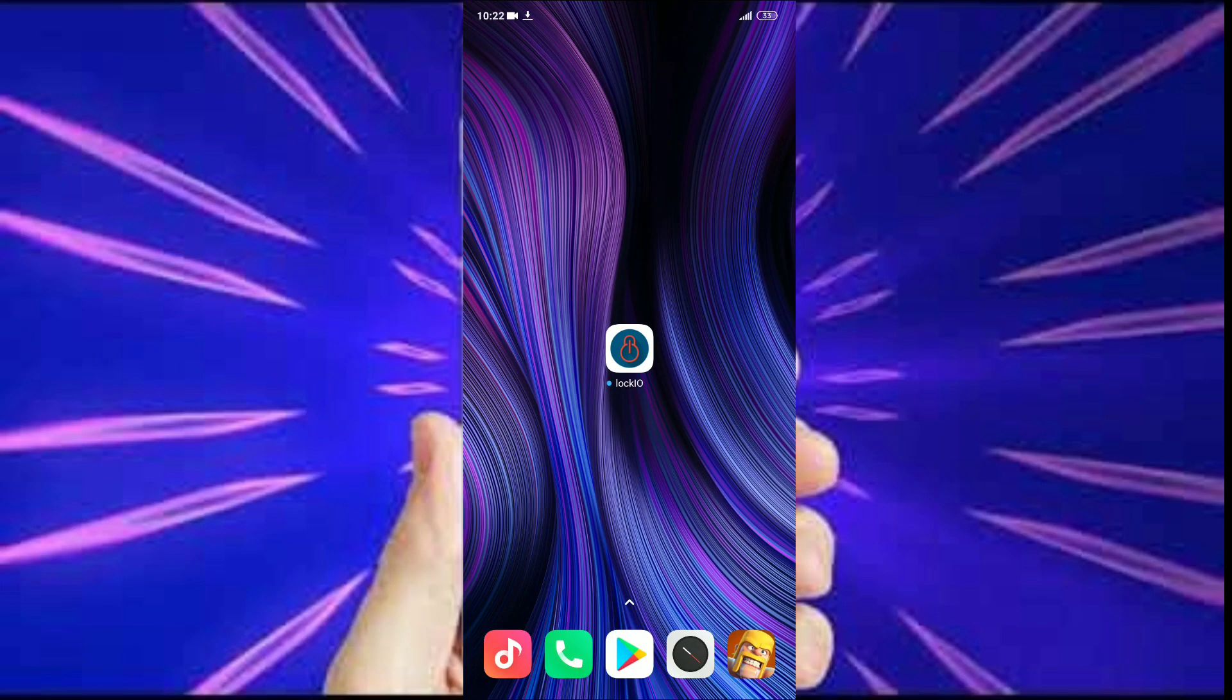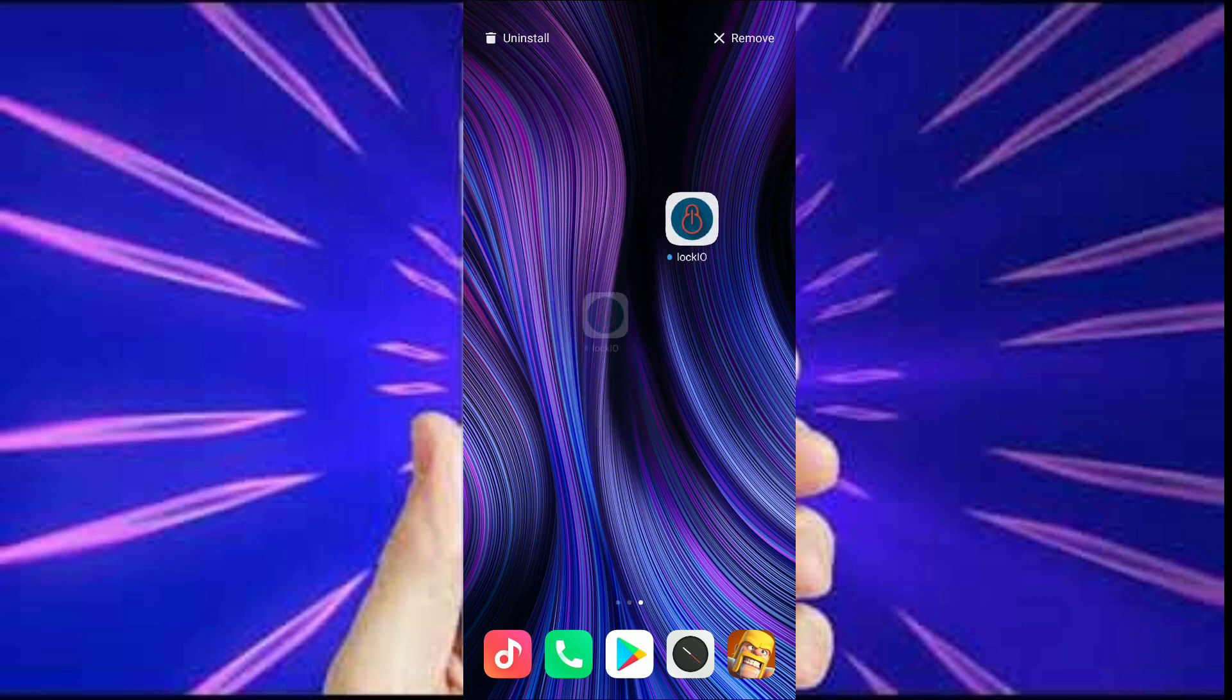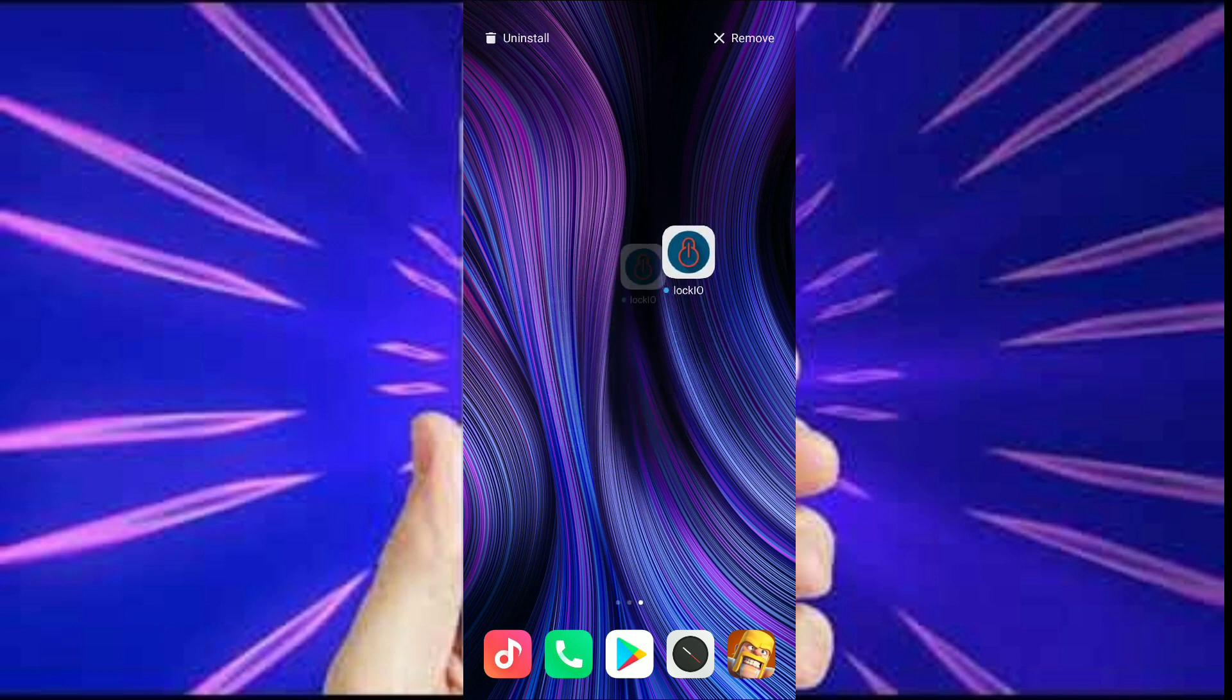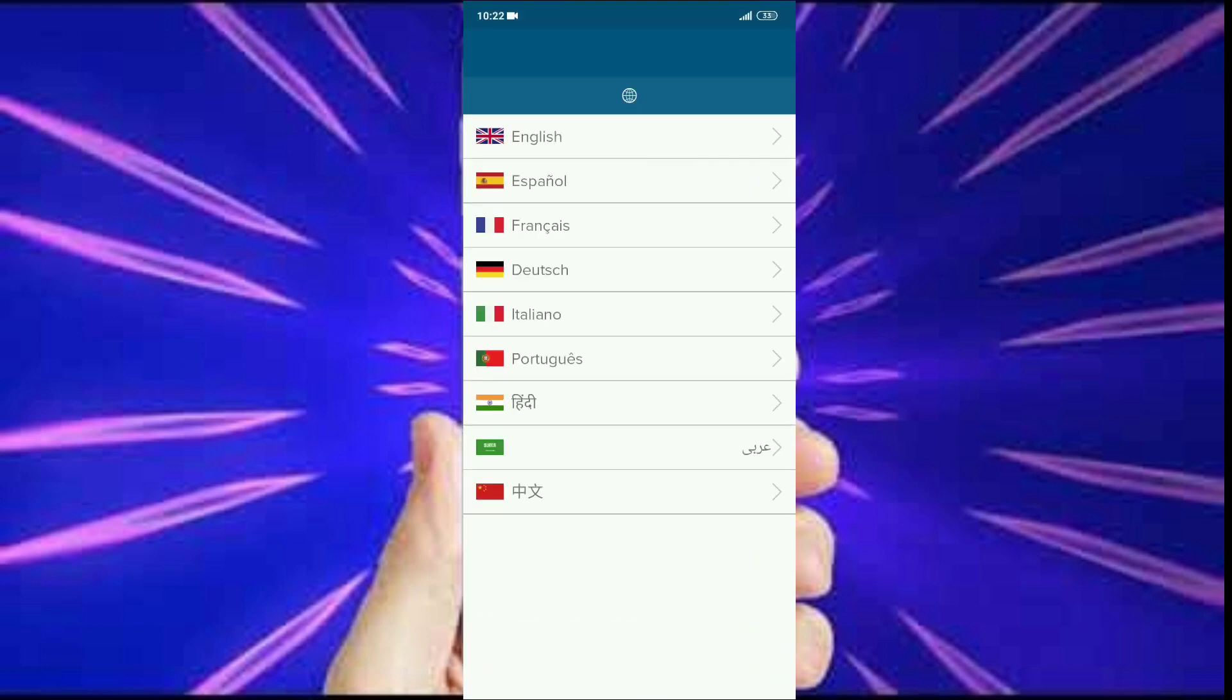The name of the app is Lock.io and it's still in its developmental stages. The link is in the description. Now let's go into the app.